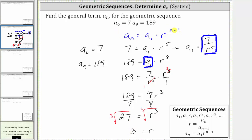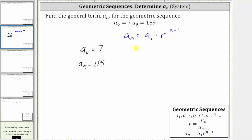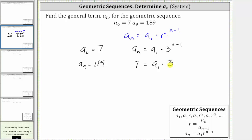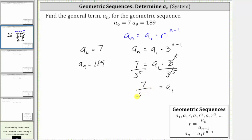So we can go back up to the original equation and replace r with three. We now know that a sub n is equal to a sub one times three raised to the power of n minus one. We can determine a sub one by using a sub six. We'll substitute seven for a sub n and six for n. This gives us seven equals a sub one times three raised to the power of six minus one, which is three to the fifth. Solving for a sub one, we divide both sides by three to the fifth. Three to the fifth divided by itself simplifies to one, giving us a sub one equals seven divided by three to the fifth, which is seven divided by 243.